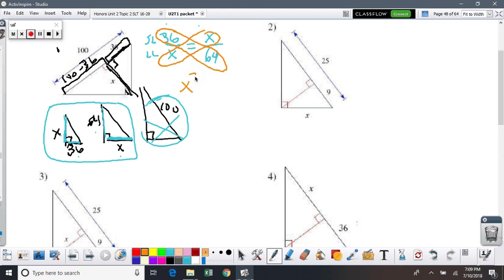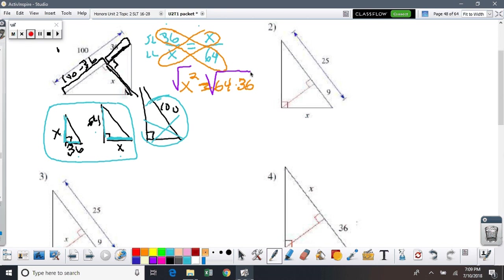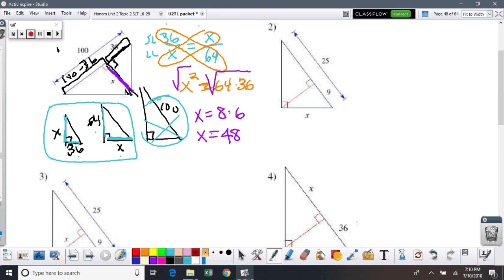I'm going to square root both sides. The square root of X squared and the square root cancel each other — they're inverse operations. So I get X equals, and technically plus or minus, but in this context it doesn't make sense to be a negative value, so we're just looking at the positive version. The square root of 64 is 8, and the square root of 36 is 6. So my answer is X equals 8 times 6, which is 48.